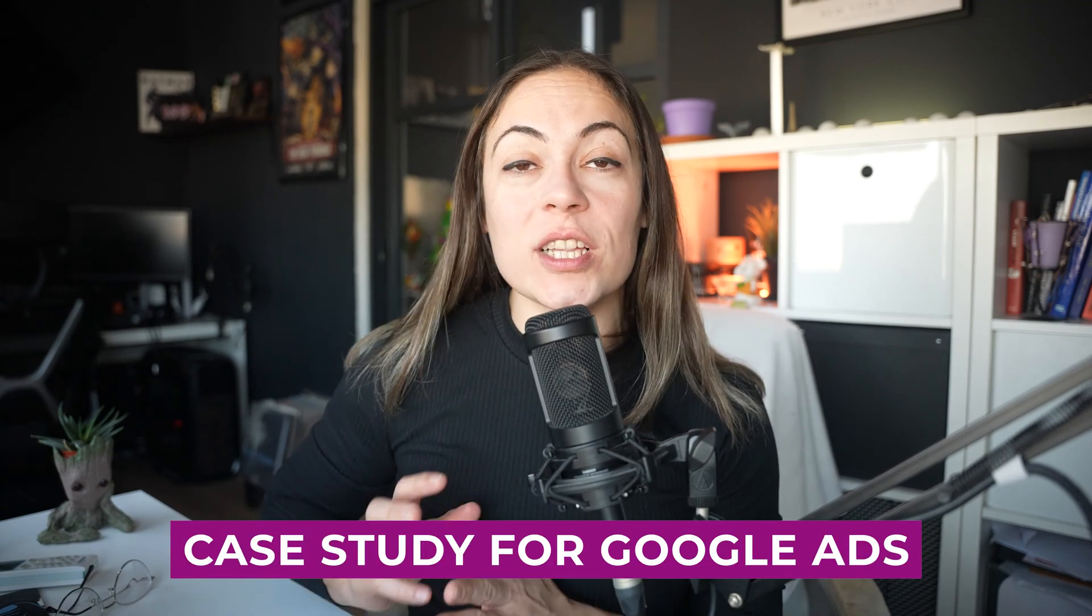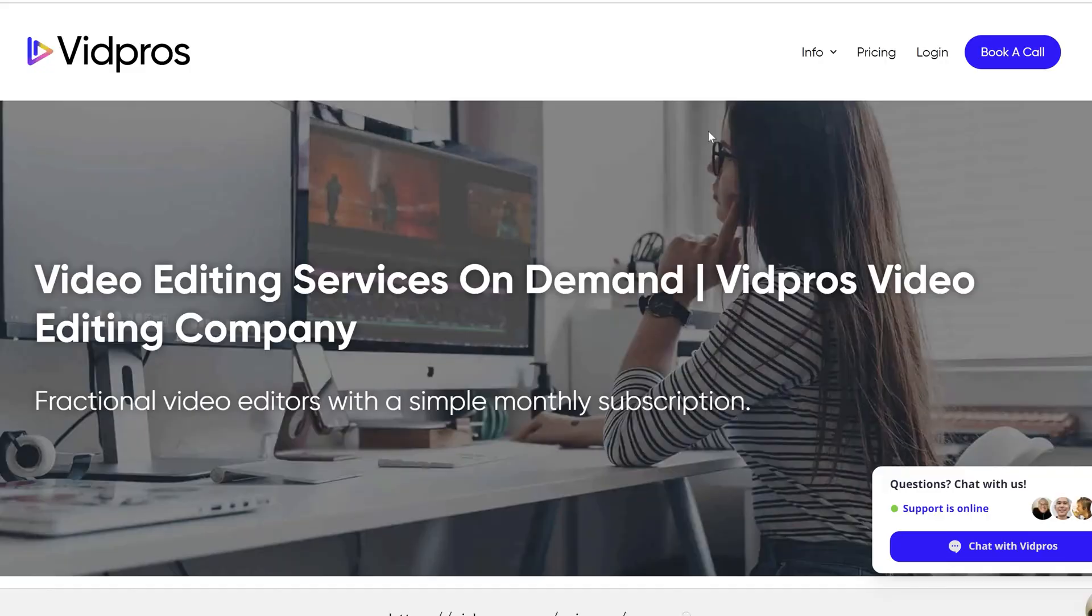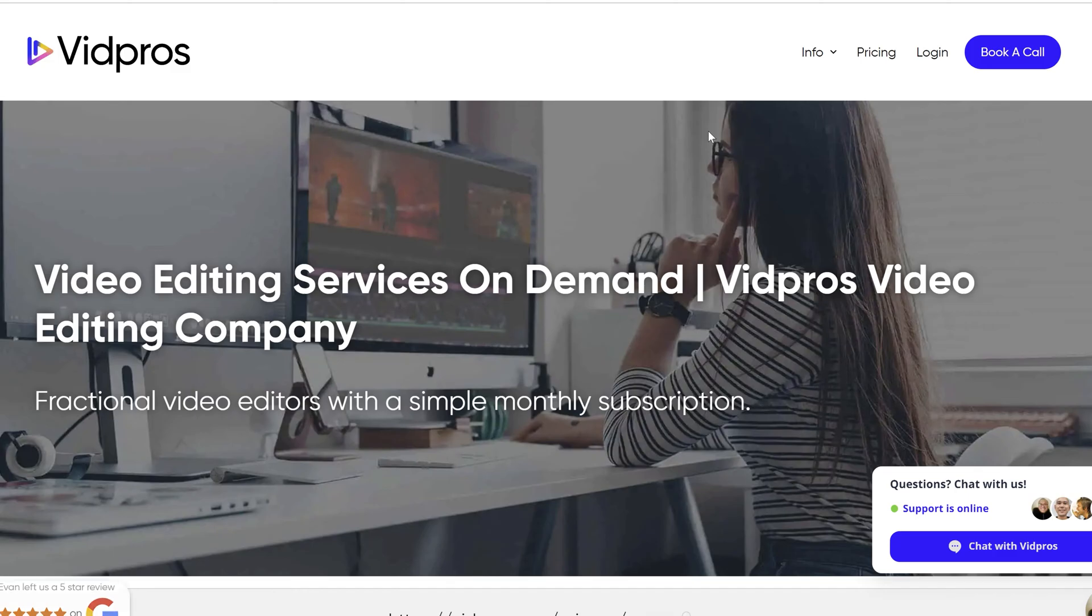In this video I'd like to show you my case study for a Google Ads account. It's a video editing service called WordPress. They offer fractional video editors with a simple monthly subscription. I'll show you the account before I started and what happened when I started to organize and optimize everything.